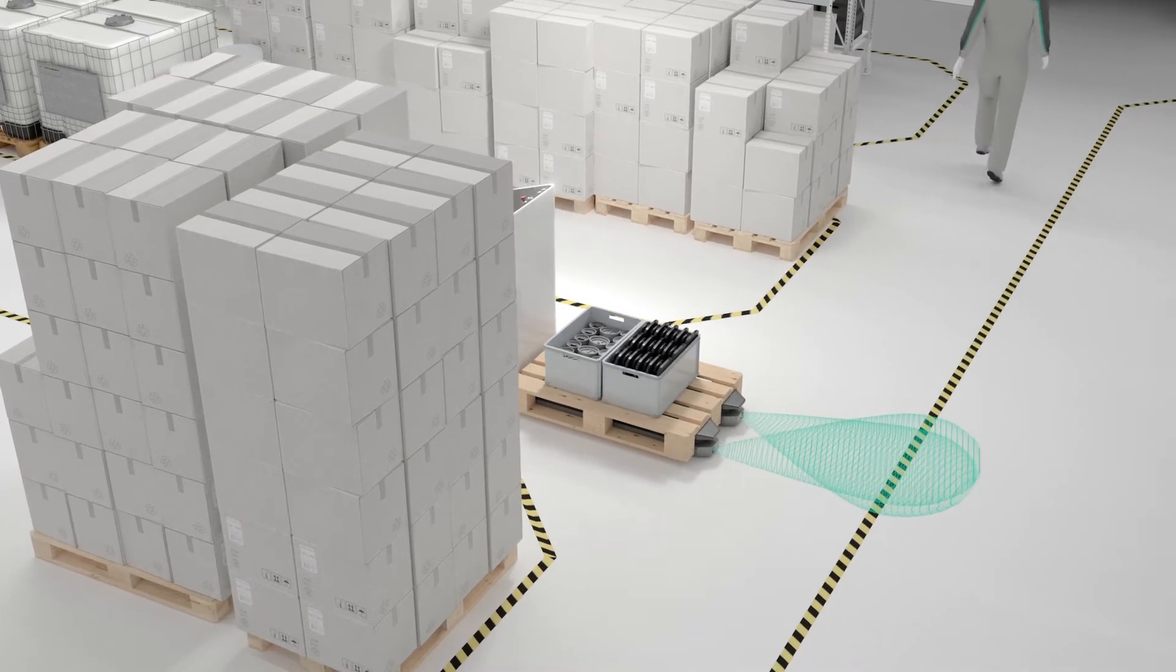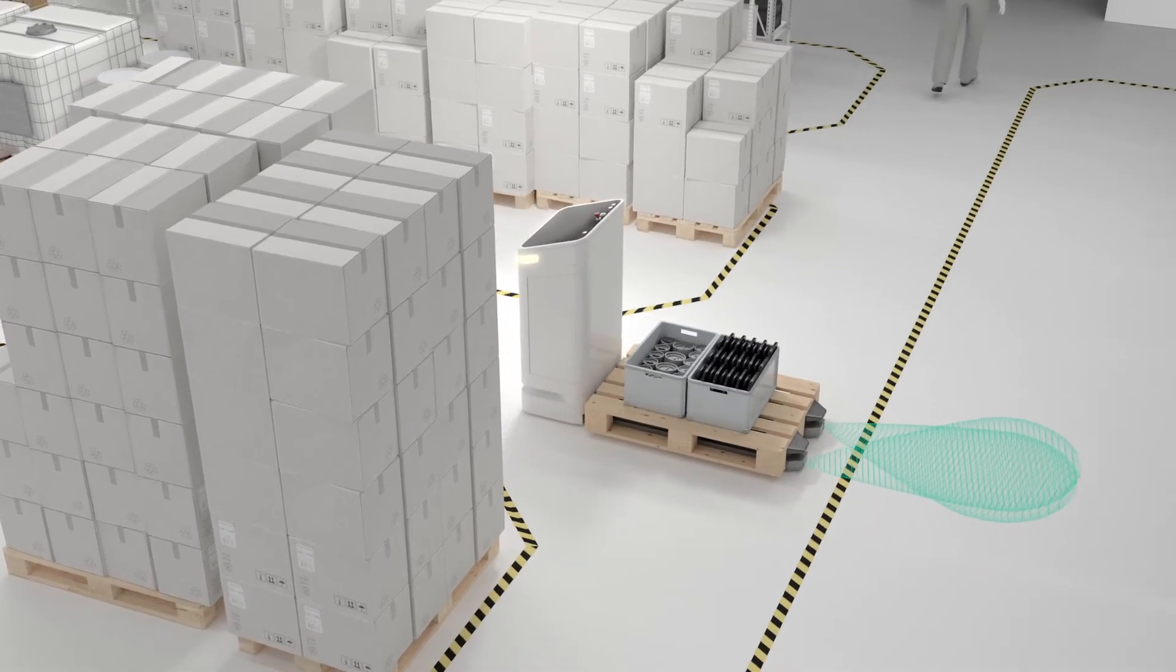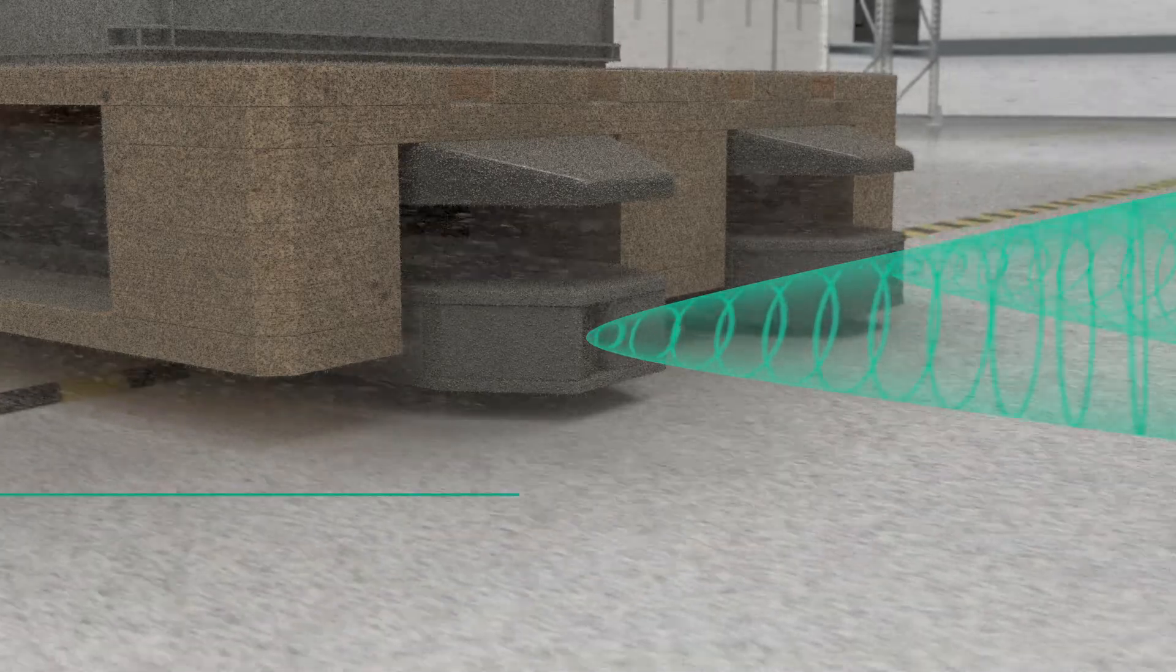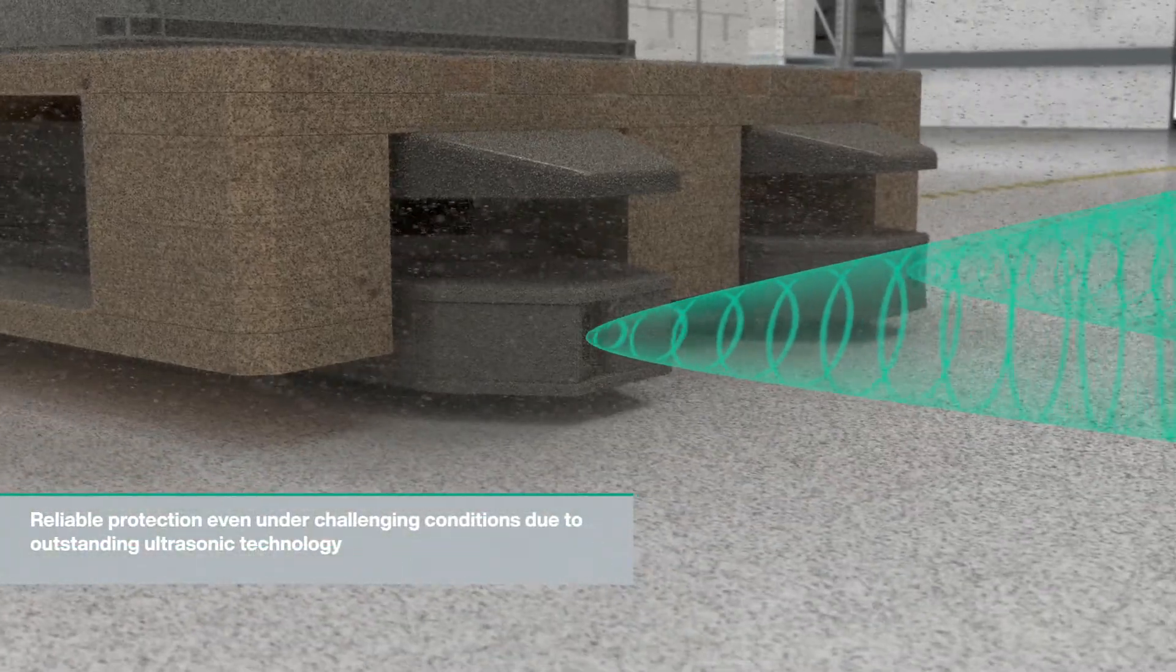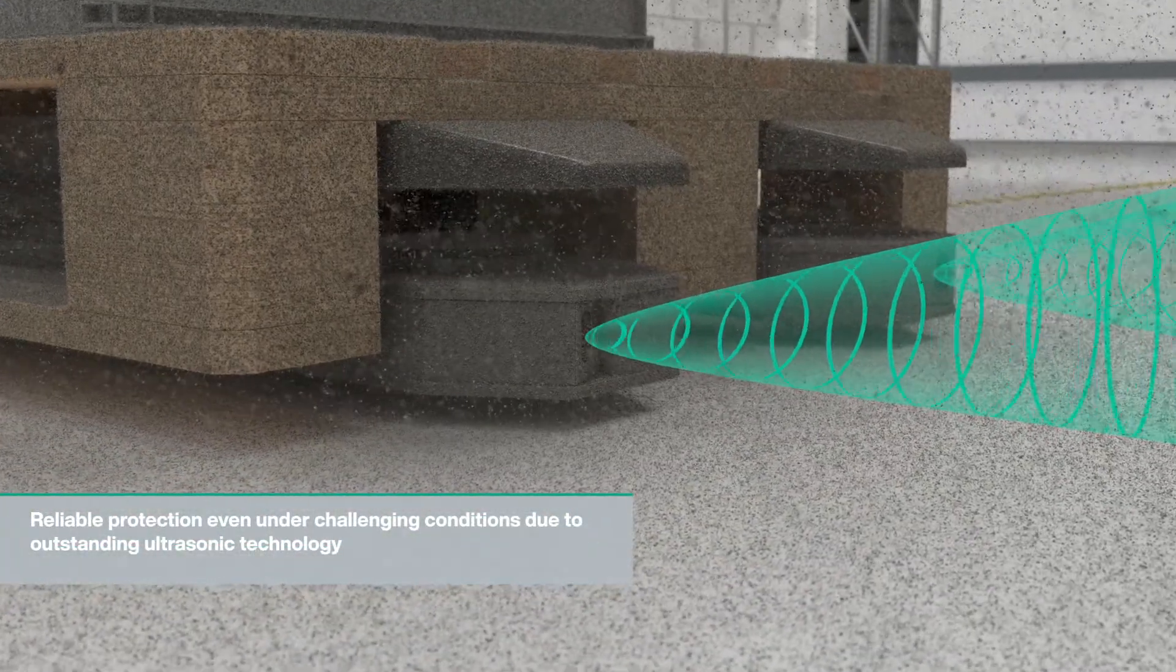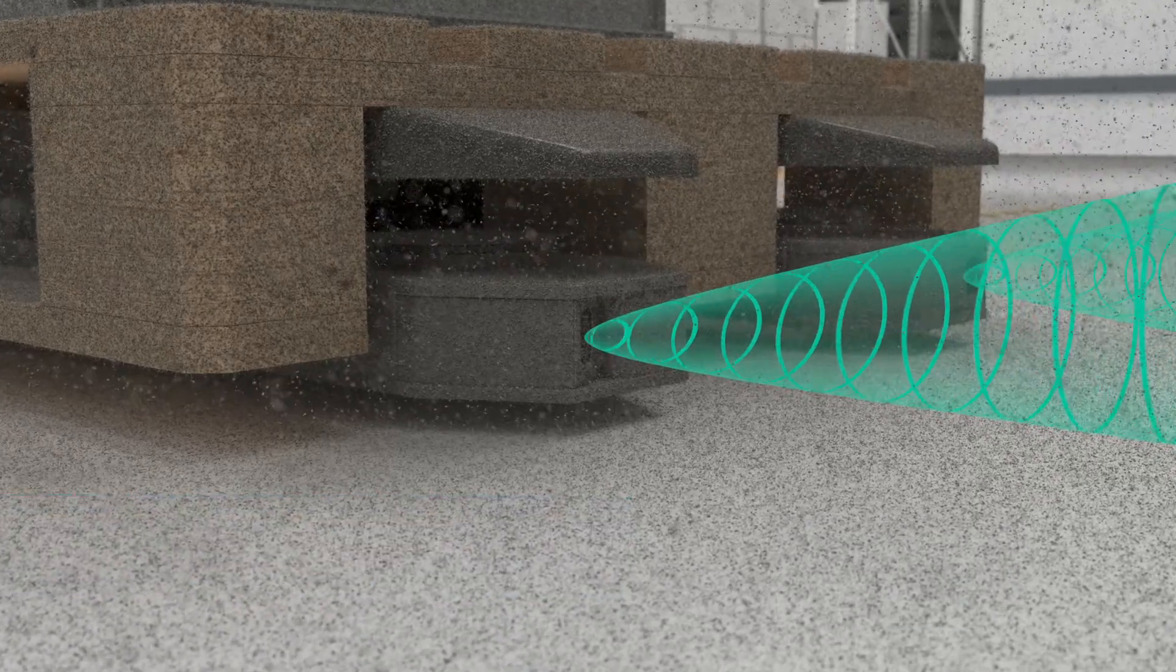Even under challenging environmental conditions such as dust or outdoors, protection in accordance with category 3 PLD is guaranteed at all times.